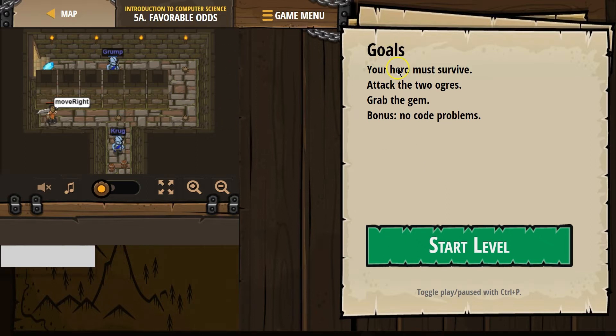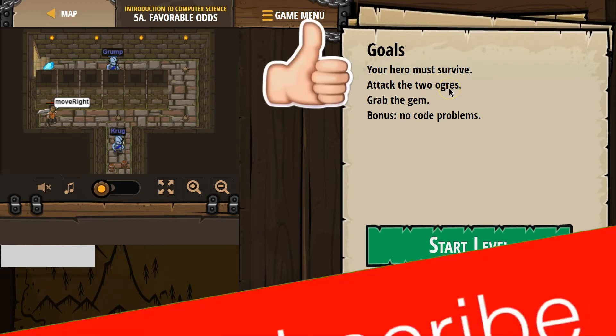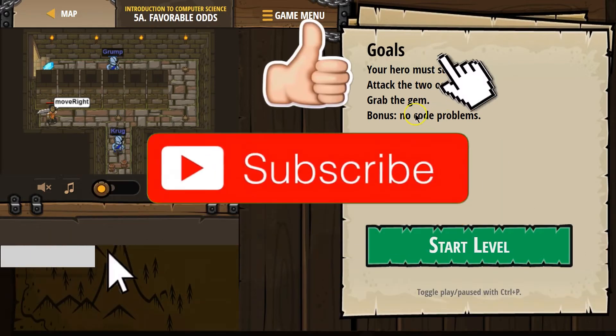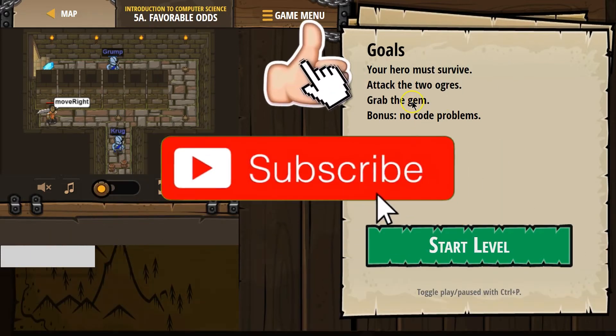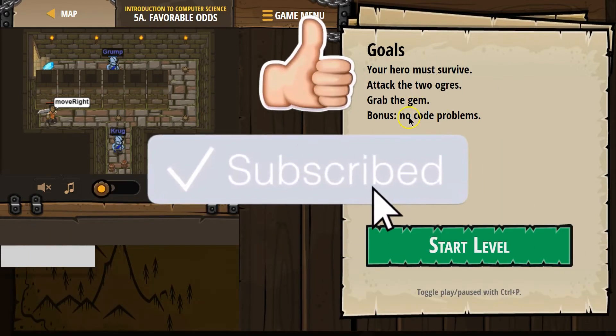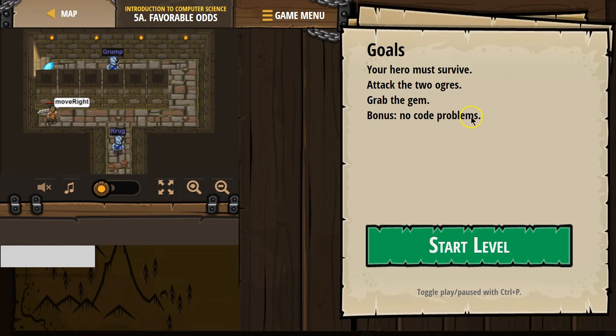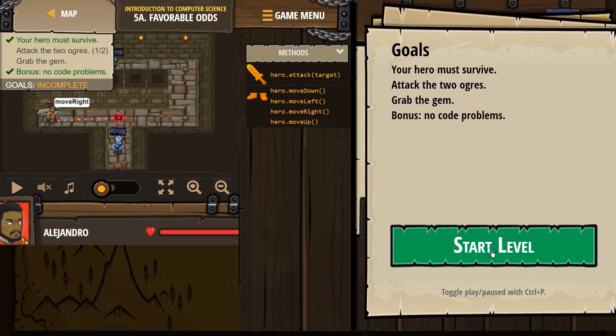Alright, goals. Your hero must survive. Attack the two ogres. Grab the gem. Bonus: No code problems. Alright, let's go ahead and start.